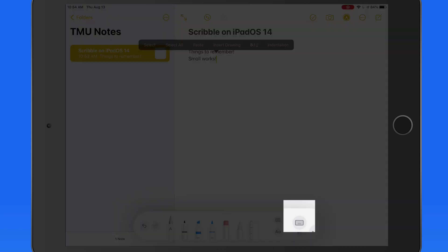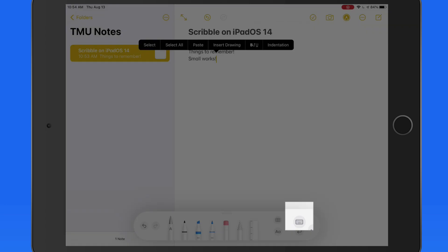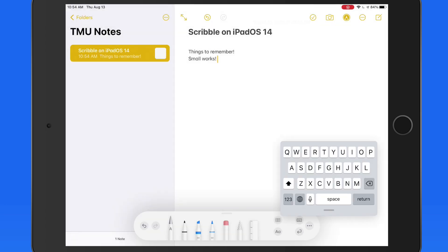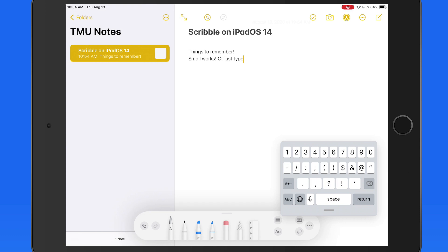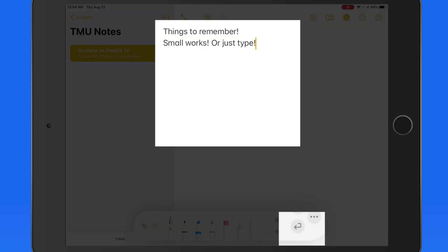Down in the tool palette, we're able to quickly bring up the Quick Type keyboard to make edits or type in text. We also have this return button here that will let us quickly skip down line by line.